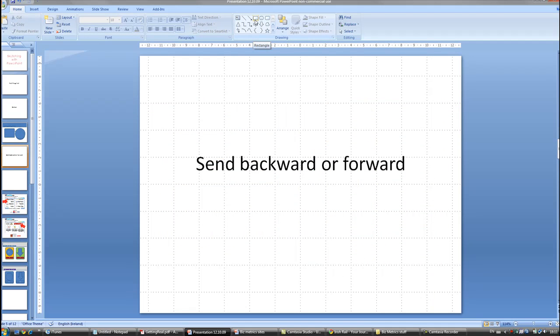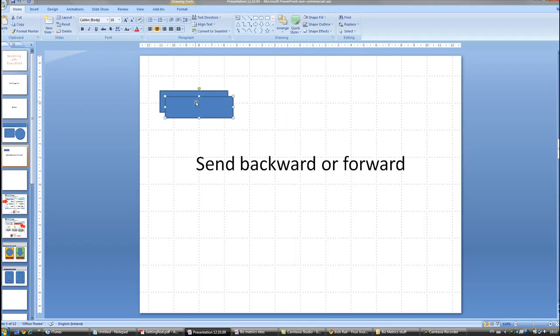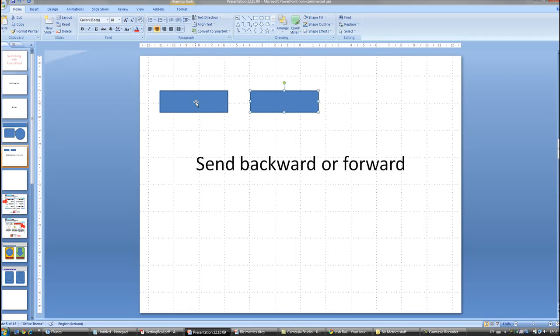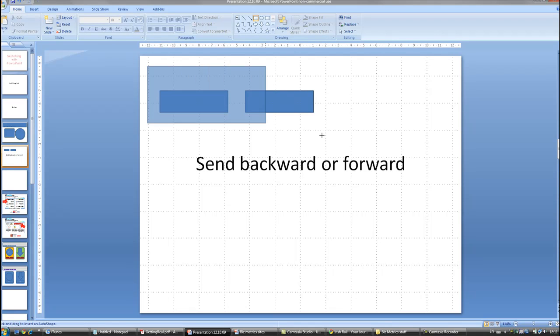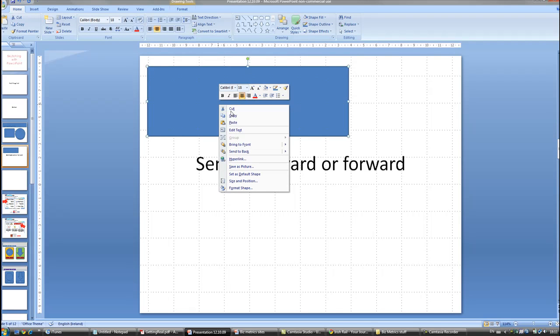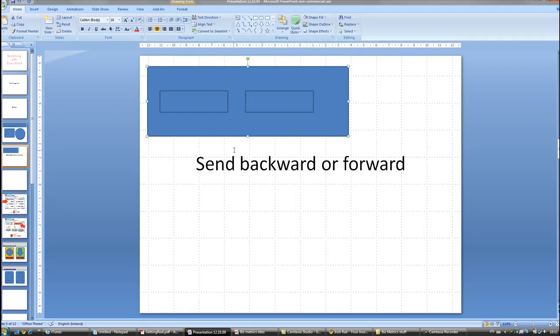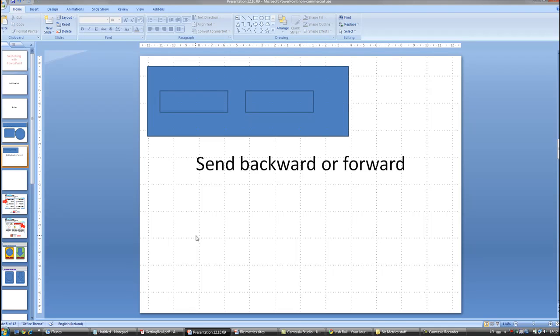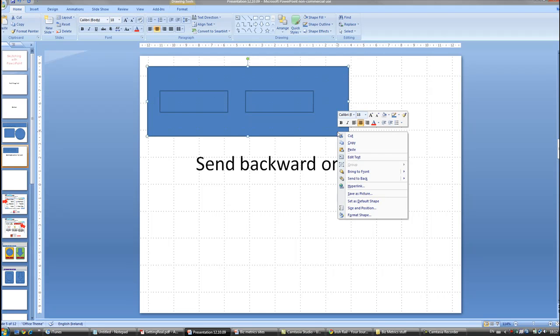So one thing you might need to use is sending things backward or forward. So let's say you have these two buttons drawn out but you decide that you'd actually like a background box to them too. What you do is you draw the box that you want like so. You right click on it and in the menu here we have the option to send to the back. So now that is sent to the back and these two things come to the front again. Alternatively, if you wanted to make this come to the front for some reason you do the exact opposite. You right click here and just bring it to the front.